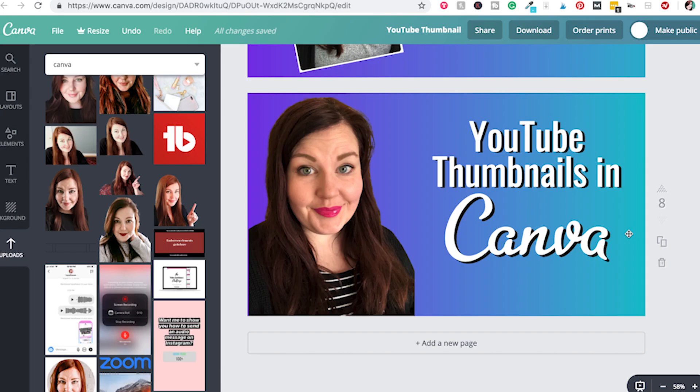Hey there, this is Lindsay from Hazel Haven, and in this video I'm going to show you how you can make a YouTube thumbnail in Canva. The first thing you want to do is log into Canva at canva.com.